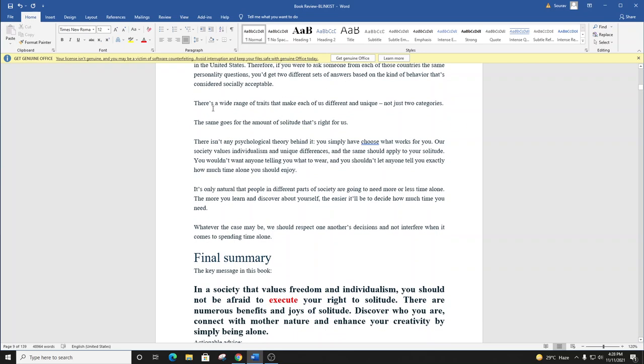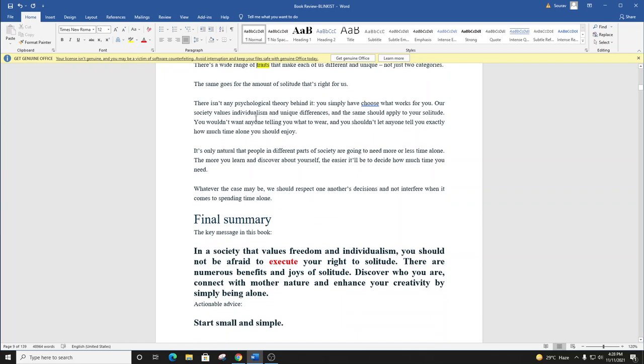There's a wide range of traits that make each of us different and unique, not just two categories. The same goes for the amount of solitude that's right for us. There isn't any psychological theory behind it. You simply have to choose what works for you. Our society values individualism and unique differences, and the same should apply to your solitude.